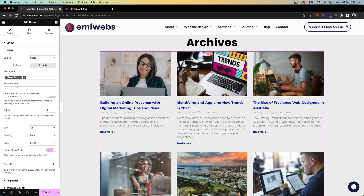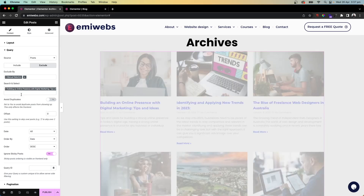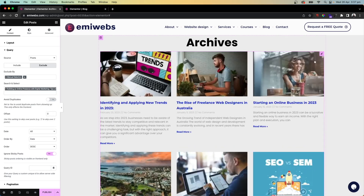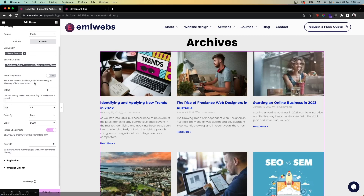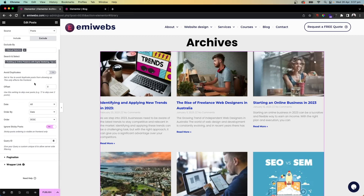For the Exclude option, you can use Manual Selection — for instance, exclude a specific post like 'Building Online', and as you can see, it disappears from the grid. It's a great feature to include or exclude exactly what you want.